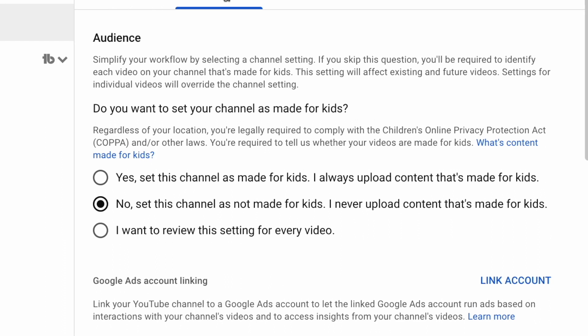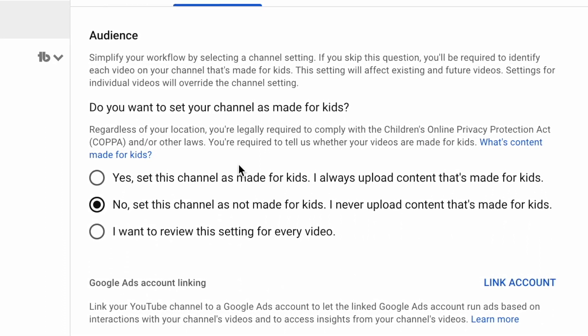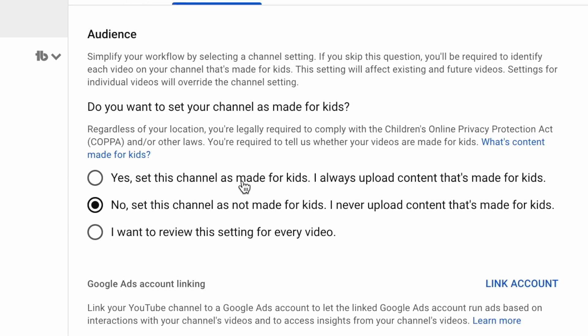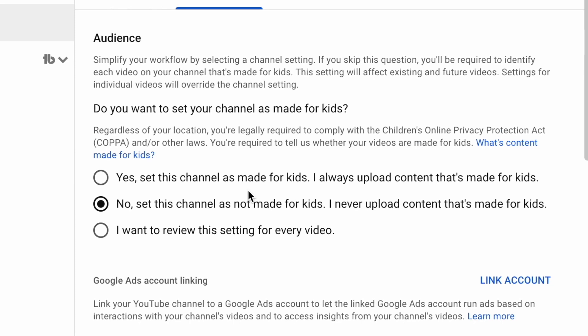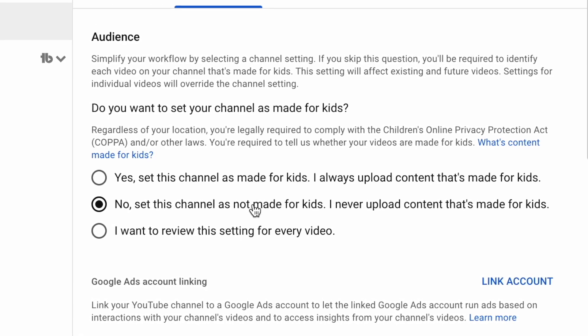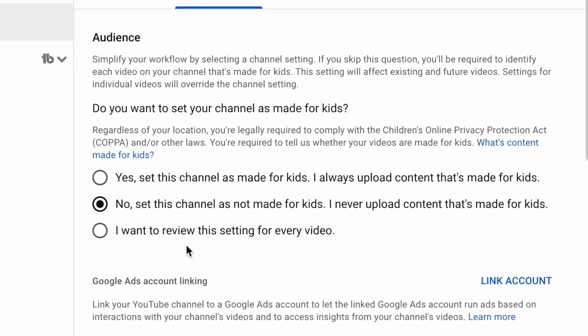As you can see in this menu there are three different options to change this. If you've selected 'Yes, this channel is made for kids,' then YouTube will block any comments from appearing on your videos. If you don't make content specifically for kids, you might have accidentally pressed this option. To activate comments again, just change that option to No. But if you make some content for kids and some for adults, you can choose to review this setting on every upload by selecting the third option.